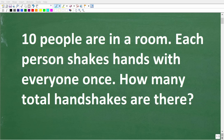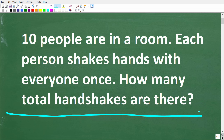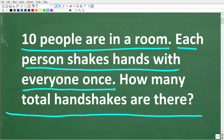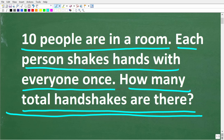This easy-sounding problem is actually going to confuse a lot of people. This problem confused myself, and I'll tell you what I mean in just one second. So 10 people total are in a room. Each person shakes hands with everyone else. How many total handshakes are there?